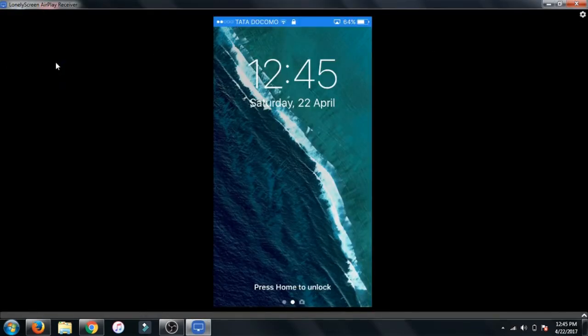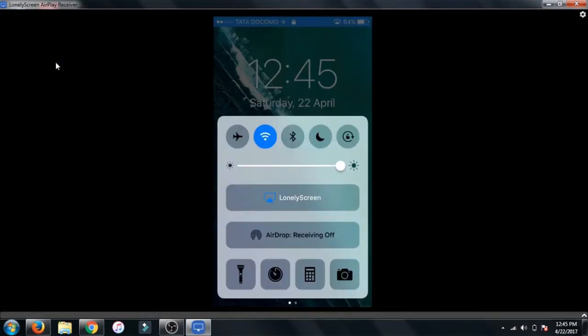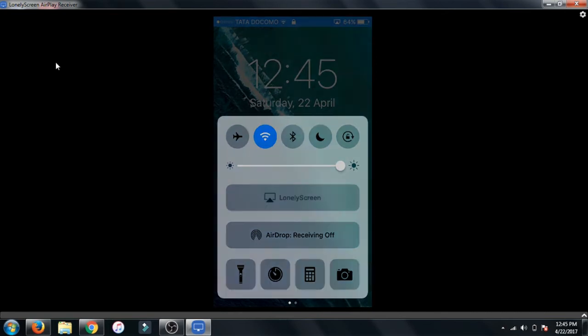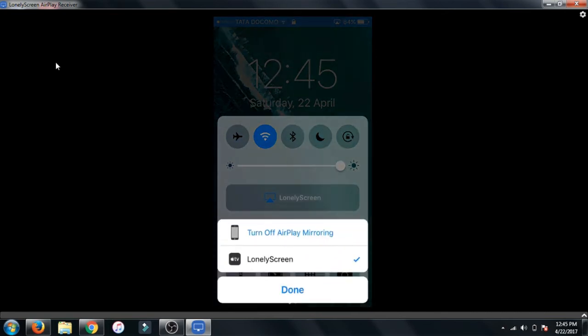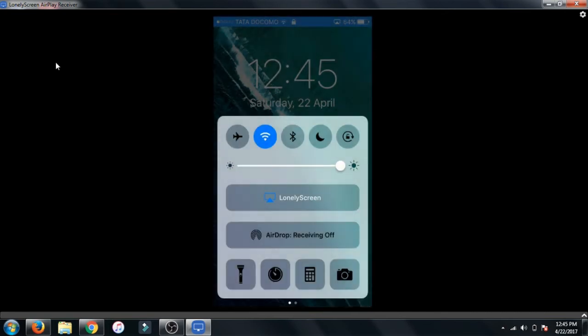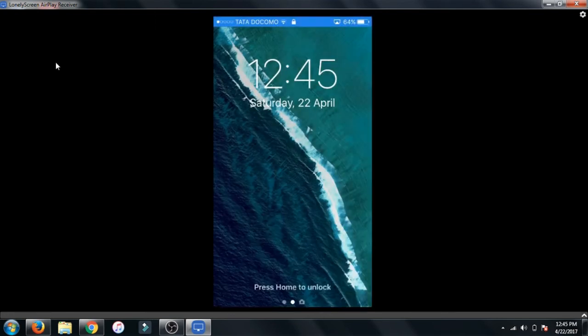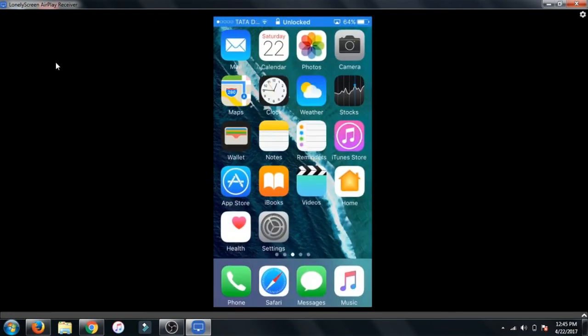After that, on your smartphone, you have to just swipe up to the control center and click on AirPlay. Now select Lonely Screen. After that, your phone will be airplay to the Lonely Screen app. So thanks for watching.